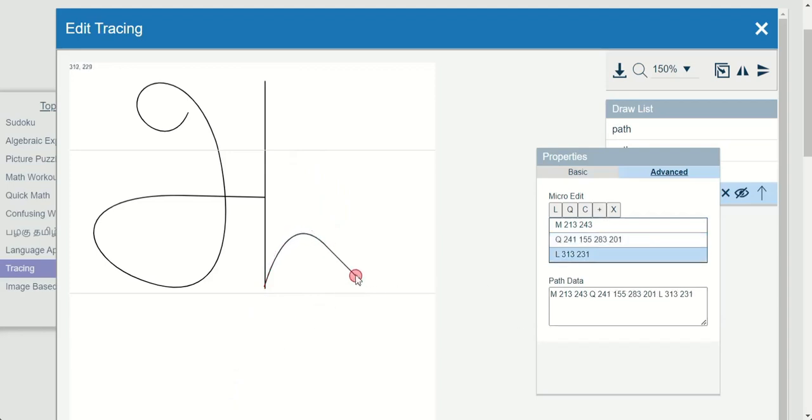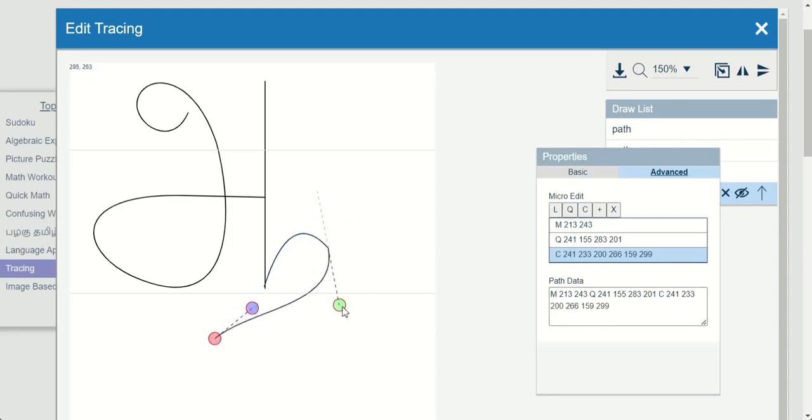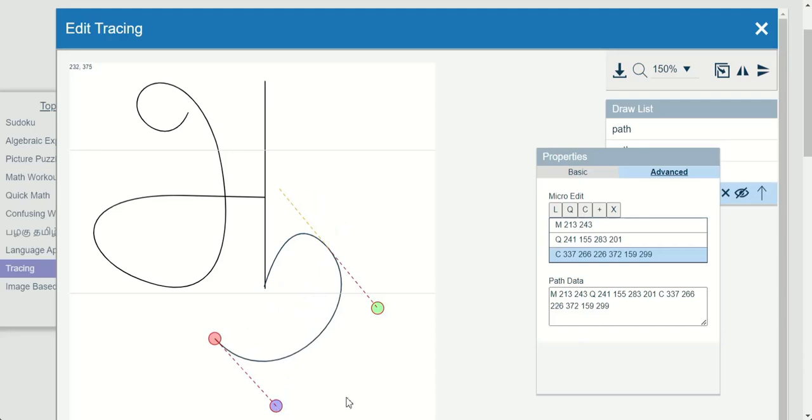Apart from tracing letters, we can also teach drawing and coloring activities using our tool.